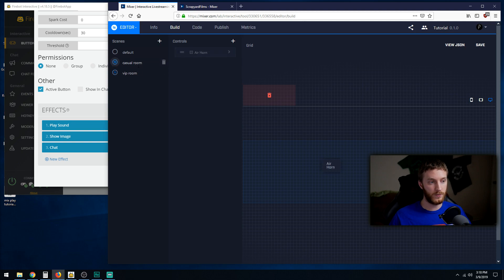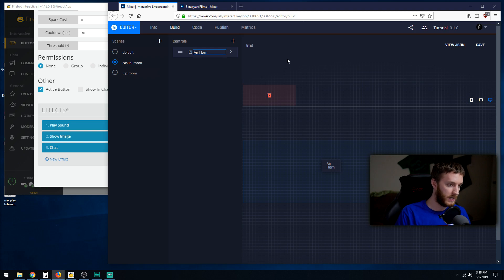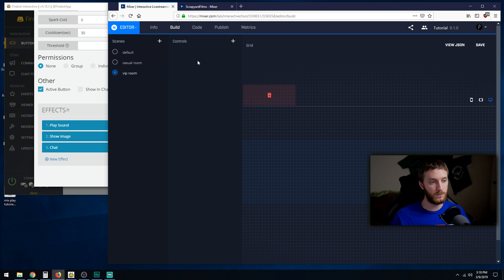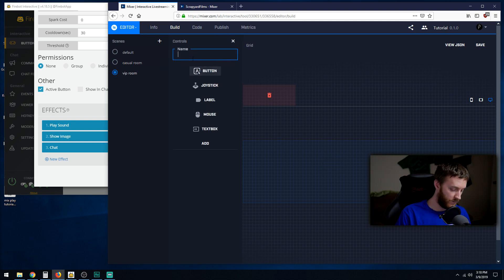Remember I told you earlier we got to kind of name these differently. For your buttons I like to put c-dash for my casual room, c-dash air horn. Then we go to VIP room and do v-dash air horn.